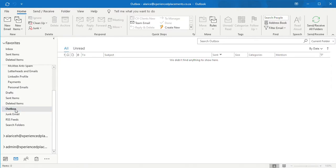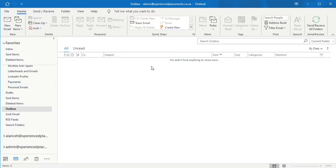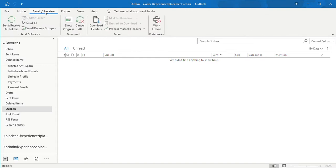Once you've gone into your outbox and you've checked the emails that they can't be deleted in a normal manner, where you right click and it's not allowing you to have it deleted, what you can then do is go into your send and receive option. That's in your toolbar on the top of your Microsoft Outlook program. You will click on the send and receive option.